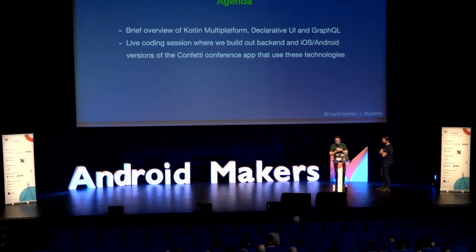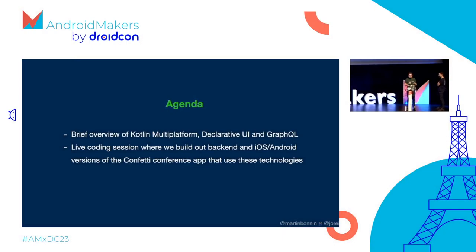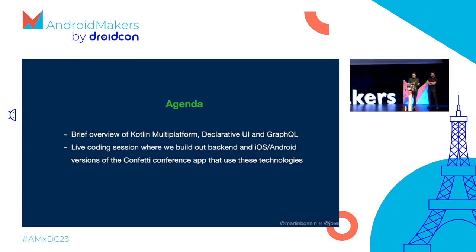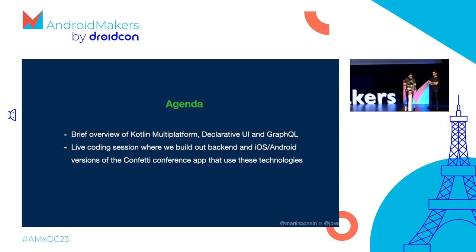So the plan today is that we're going to live code the development of the back-end and mobile clients for a conference application using the combination of Kotlin multi-platform, declarative UI, and GraphQL. So pretty broad scope of technologies. And it's going to be somewhat of a whirlwind tour, but we hope at least to give folks a flavor of what these technologies are, the capabilities they provide, and what a very productive and compelling combination they are together. We'll show a couple of slides at the start just to give some overview and context, and then we'll add some more commentary as we're building out the code.